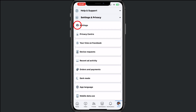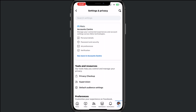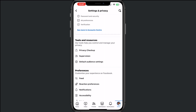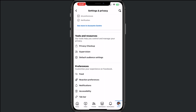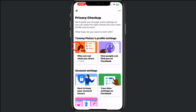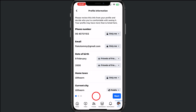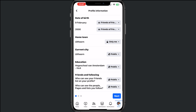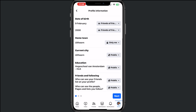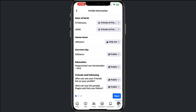Then tap on Settings, scroll to Privacy Checkup and tap on that. From there, tap on Who Can See What You Share.